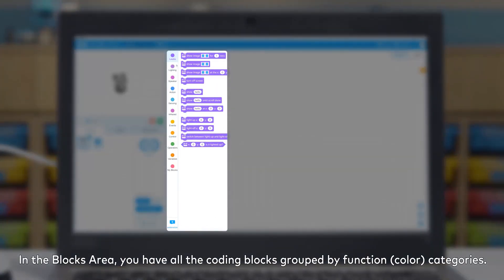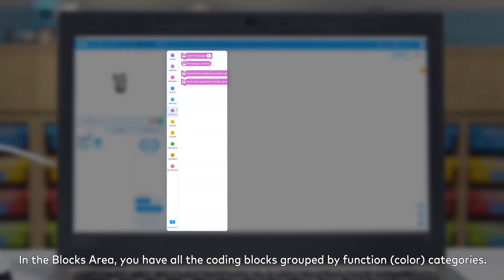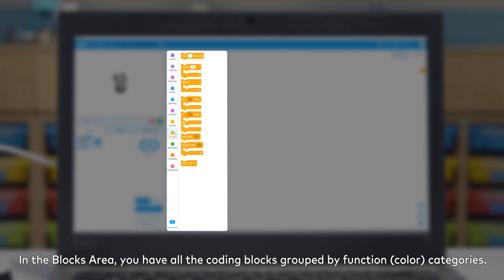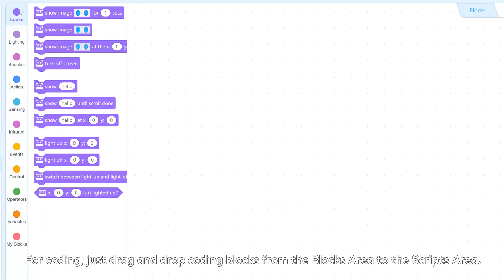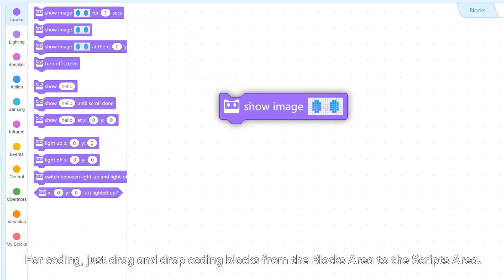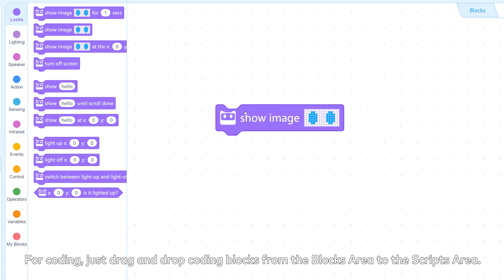In the blocks area, you have all the coding blocks grouped by function categories. For coding, just drag and drop coding blocks from the block area to the scripts area.